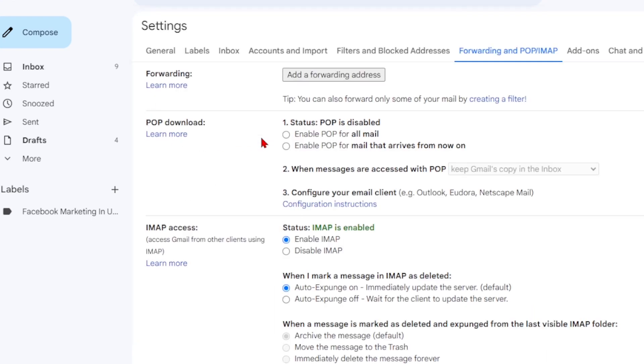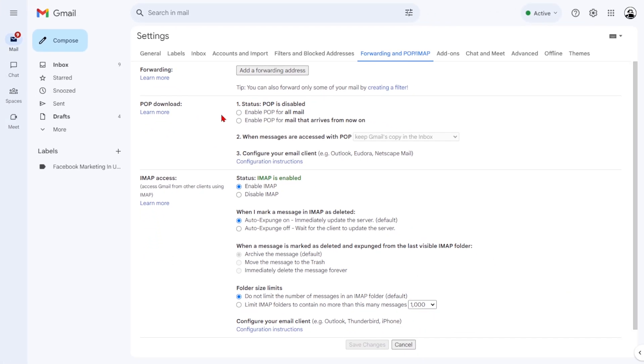So there you have it folks, a comprehensive guide on how to block emails on Gmail using multiple methods.